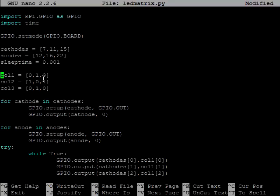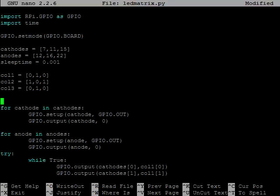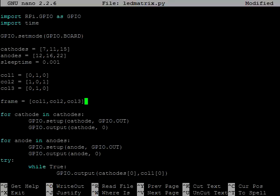And unfortunately, we're still using three variables for one image. What we need is a two-dimensional array, which I will call frame. So frame is really an array of arrays. If I want to look at the first column, I have it here, then my second column, and then here's my third column.